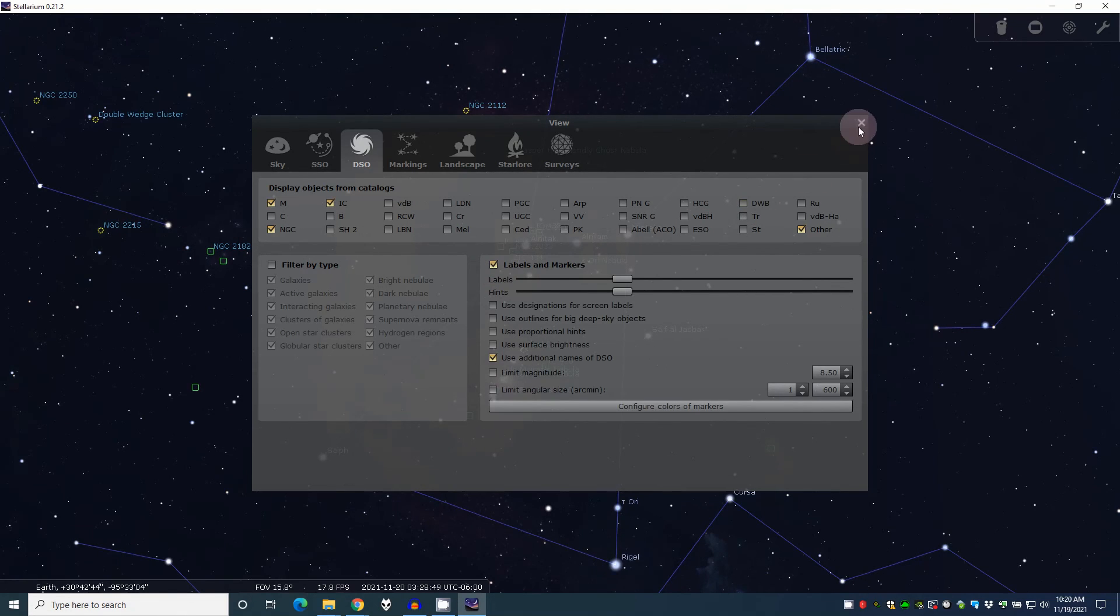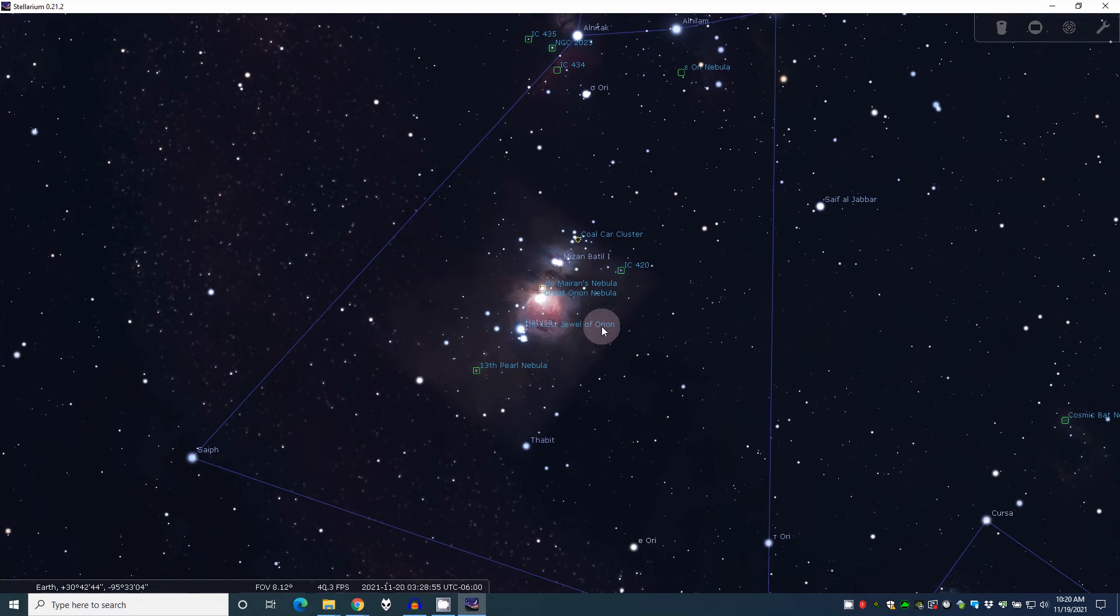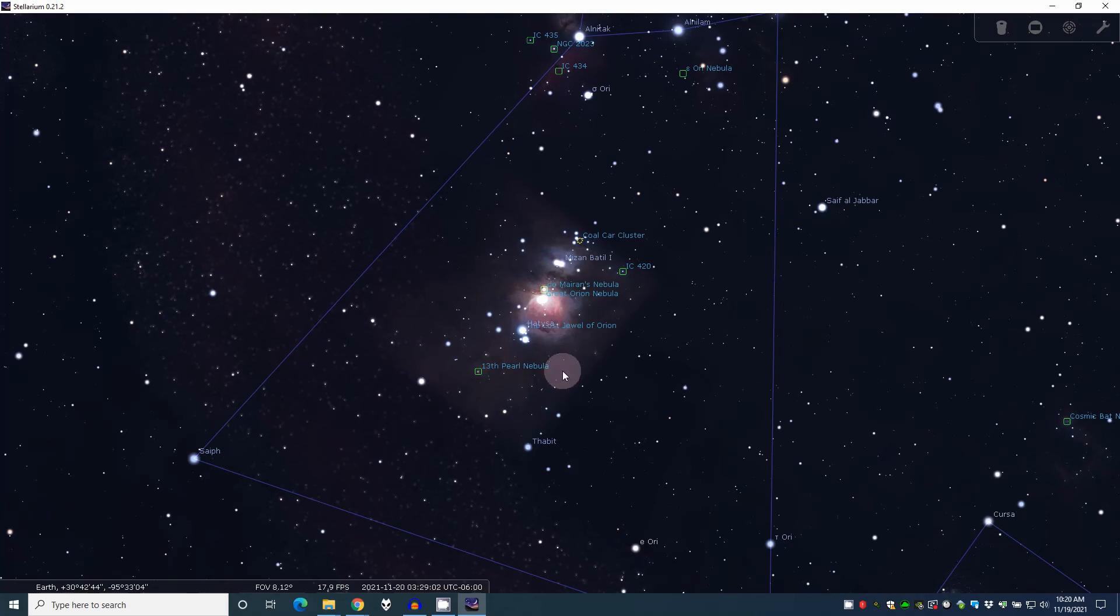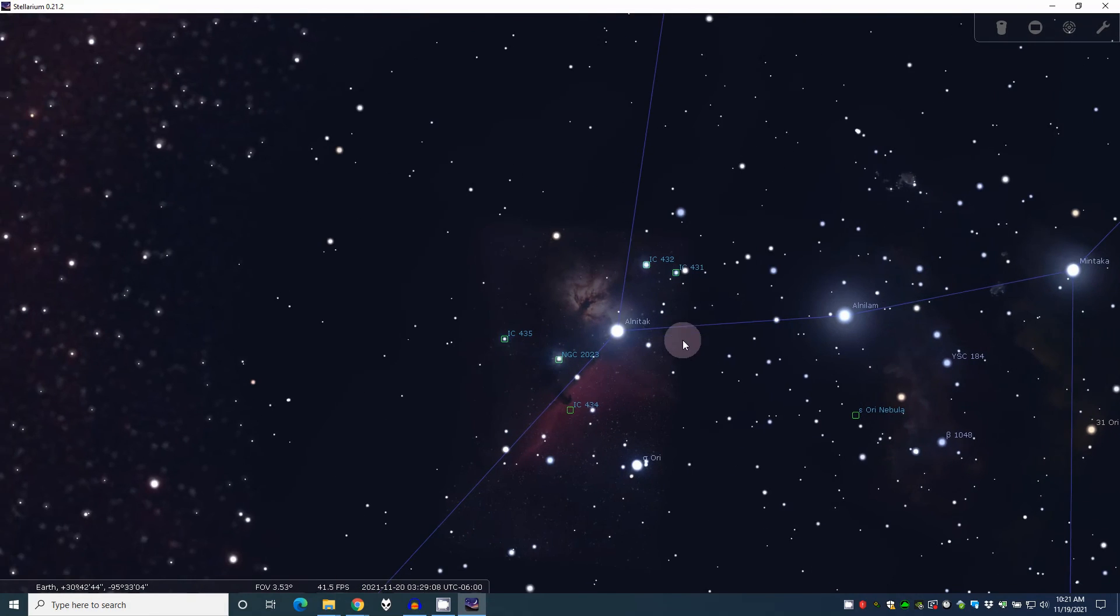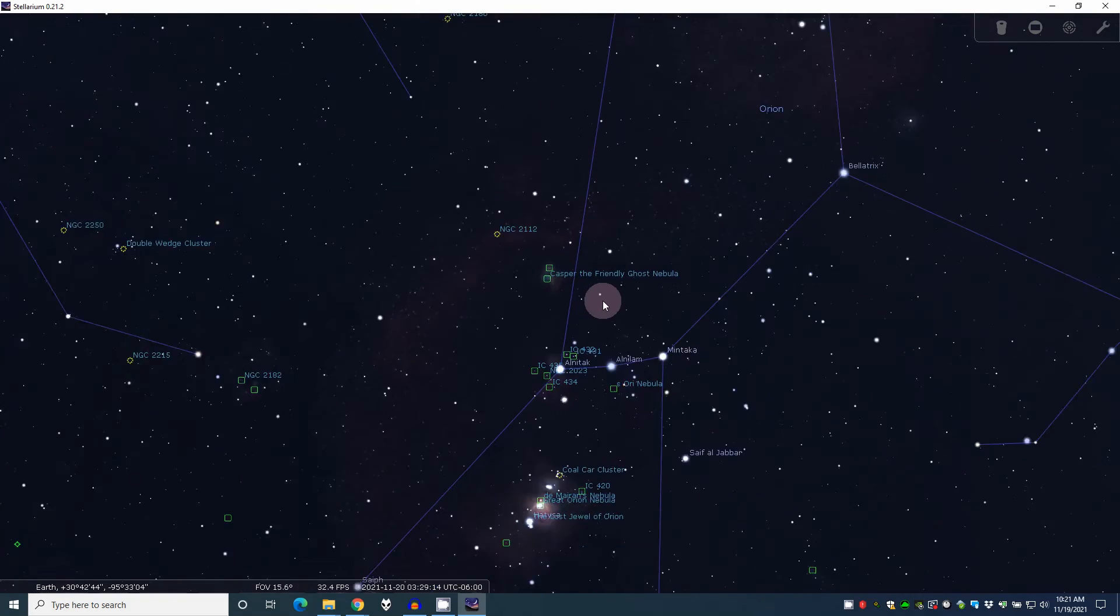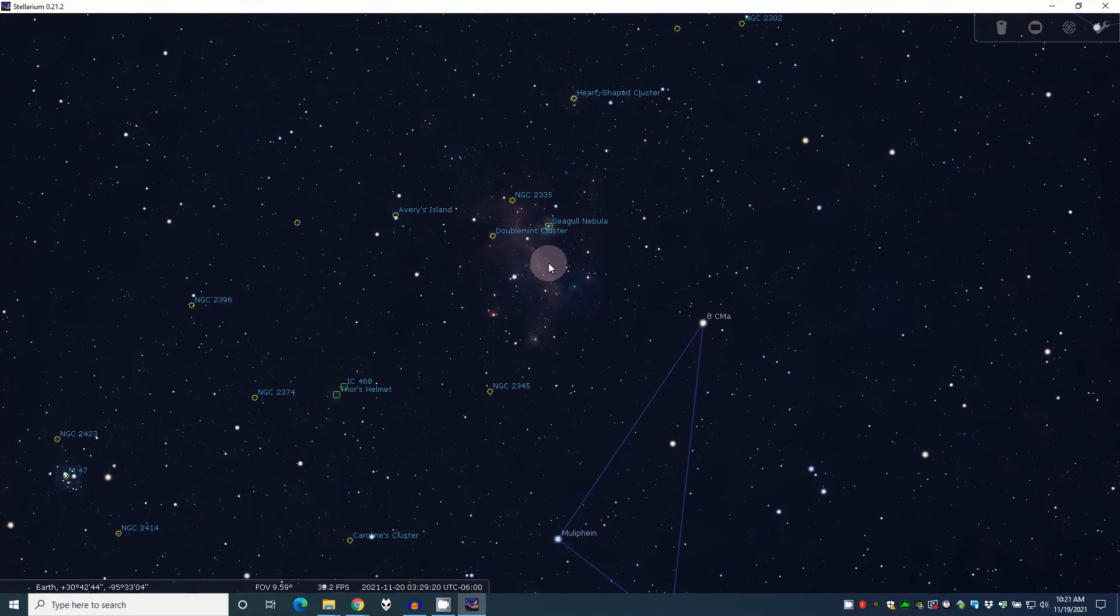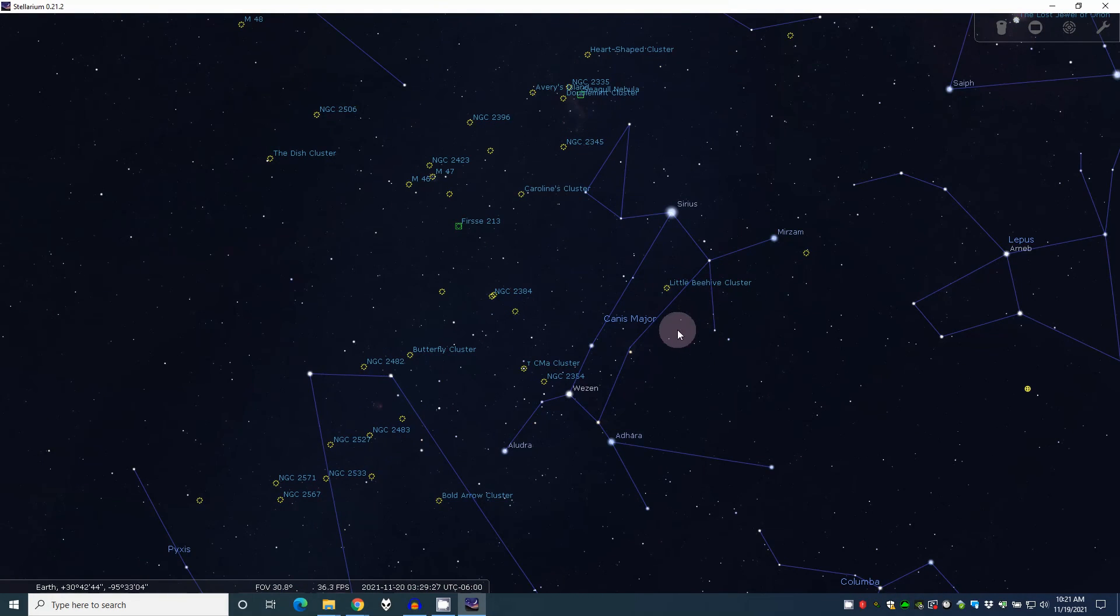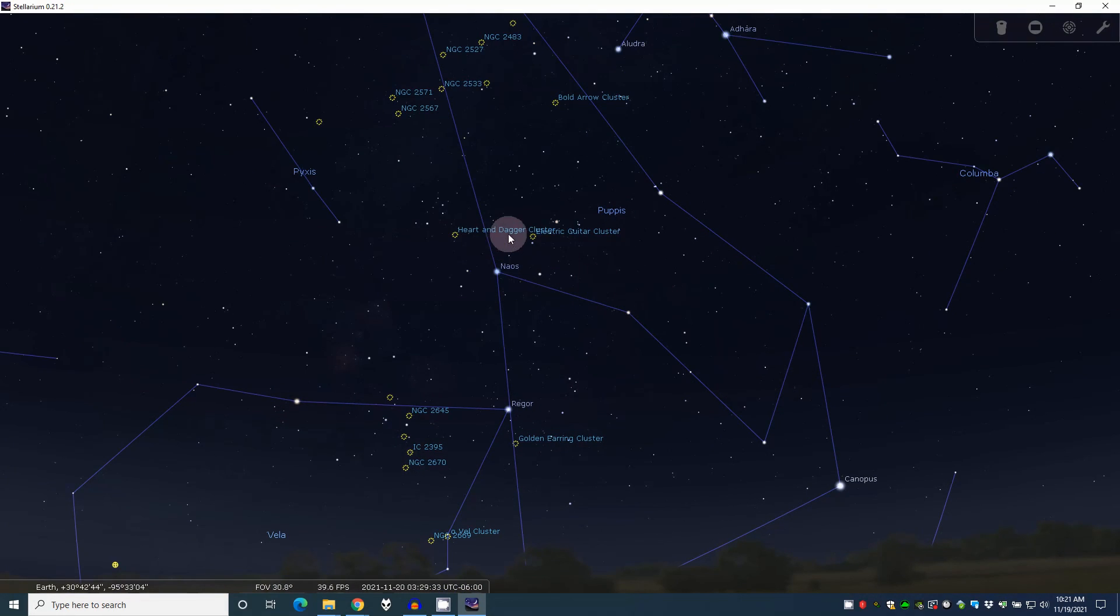Once that's on, you can go back and you can see we've got all kinds of stuff in here. We've got the Jewel of Orion. We've got the Orion Nebula here. The coal car cluster. The 13th Pearl Nebula. IC 435, 434, which is also the Horsehead Nebula. Then you've got Casper the Friendly Ghost Nebula. And so now you can start to see things that you can go view. Here's the Seagull Nebula. And that really helps. The little beehive cluster is in Canis Major. You can scroll down here. The heart and dagger is in Pupis.